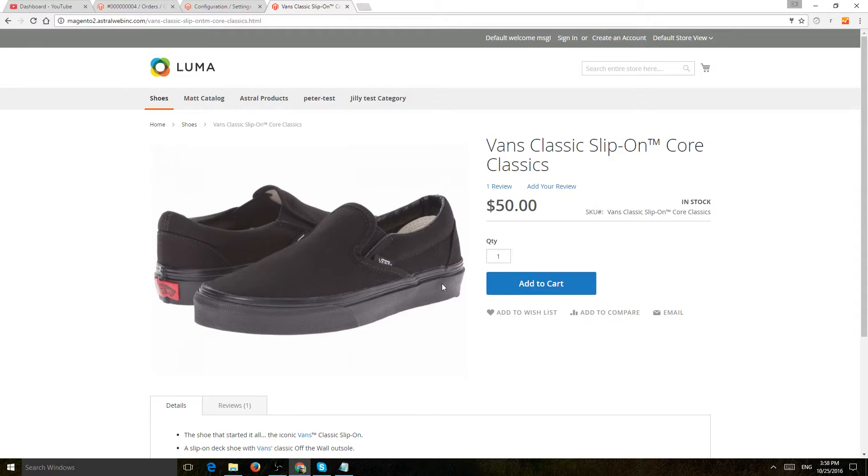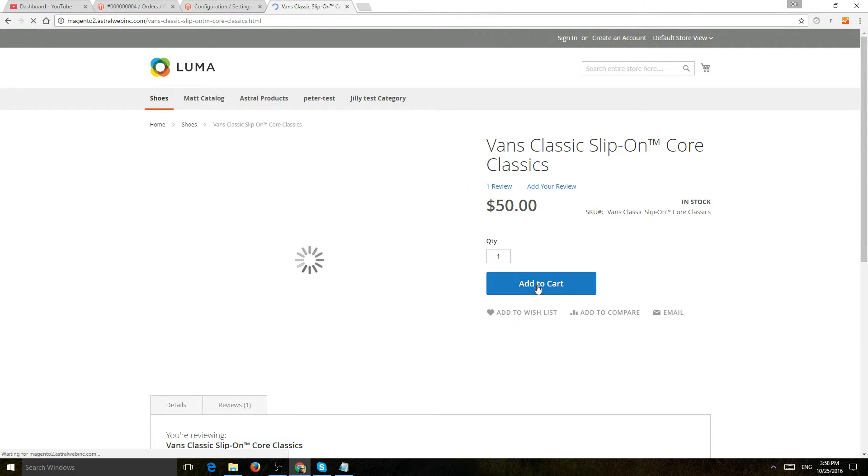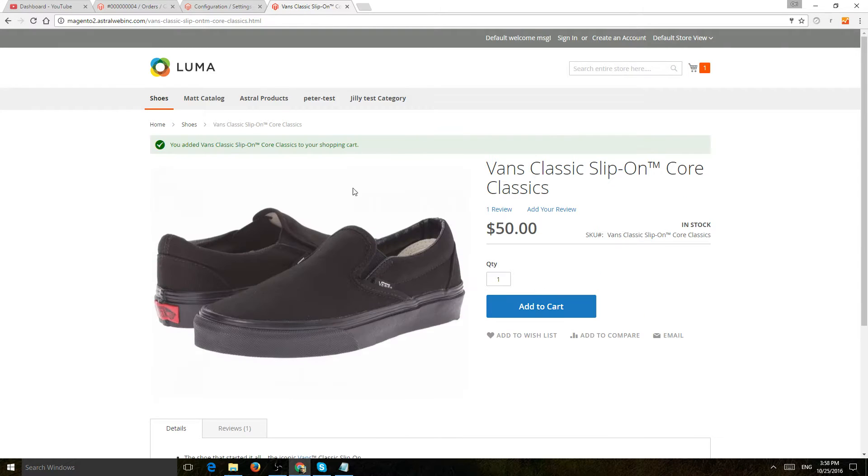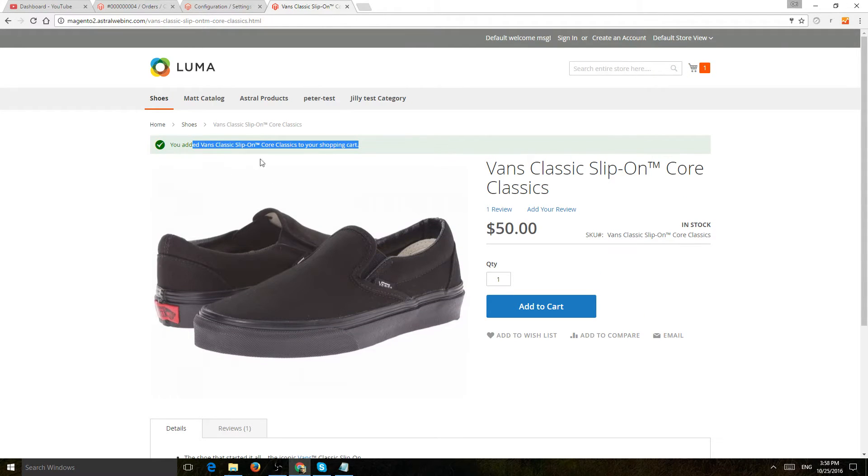So by default, if you add a product to cart on default Magento 2, it will add the product to the cart and stay on the product page and show you an alert.